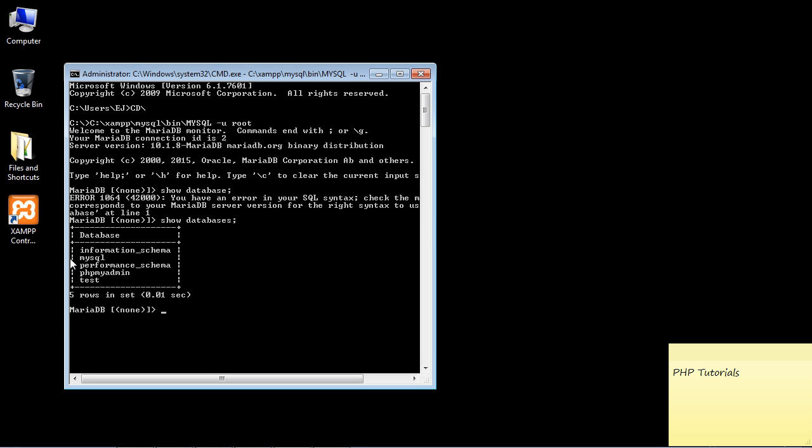We'll go ahead and hit enter, and you should see this returned. Once you enter the command, you'll see database and this will tell you all the databases that are already installed. We could use one of these if we wanted to but we're not going to. Now what we need to do is create our database.